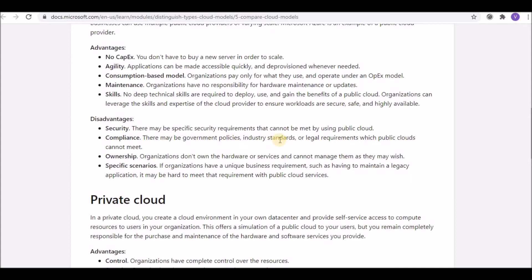Government policies, industry standards, or legal requirements may not be achievable in a public cloud. Regarding ownership, organizations don't own the hardware or services and cannot manage them as they wish — everything is maintained by the CSP, and customers must work within those constraints.